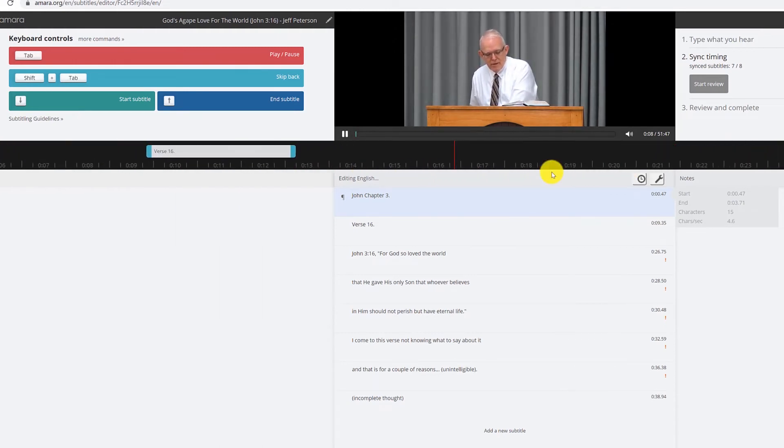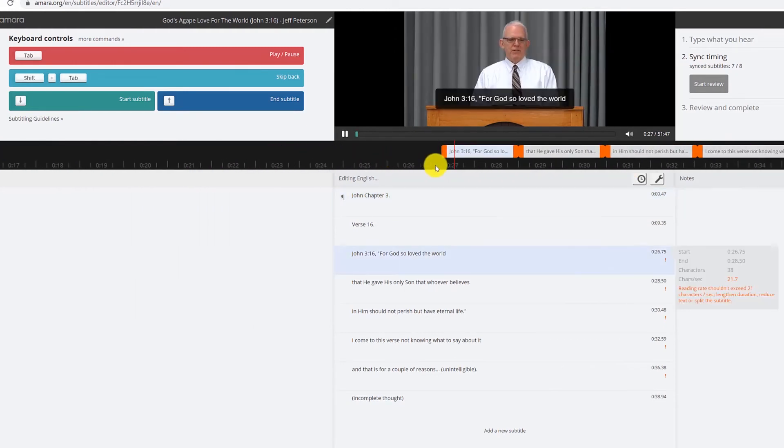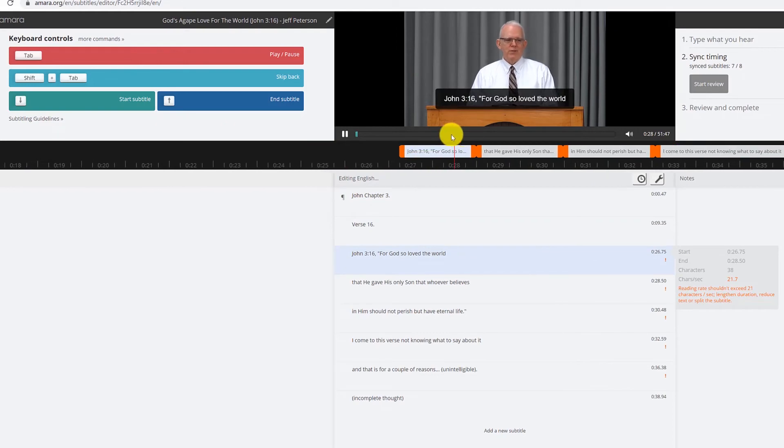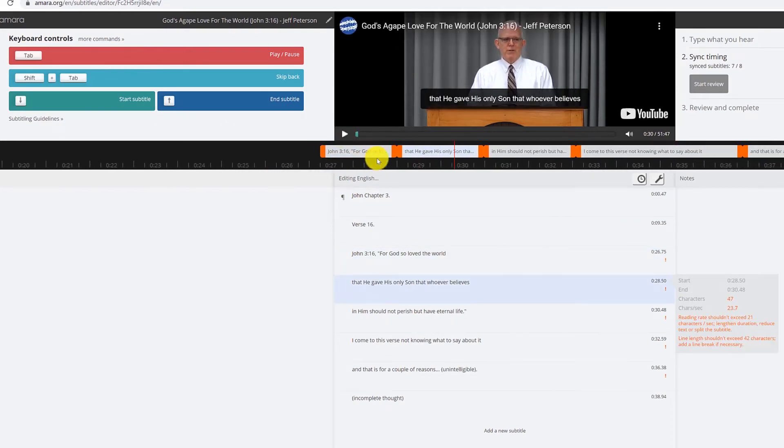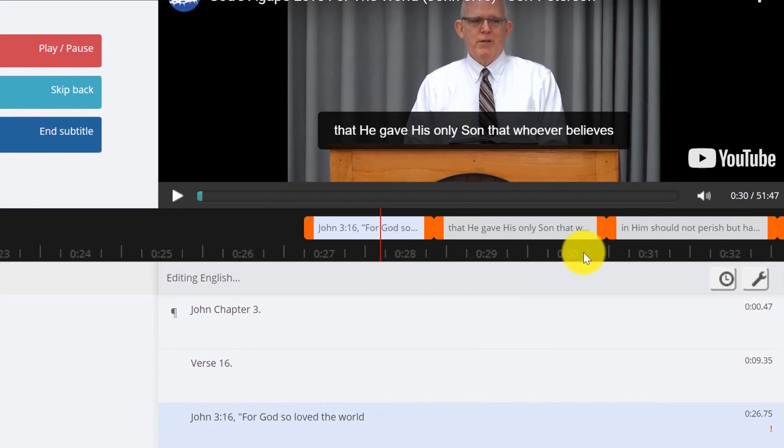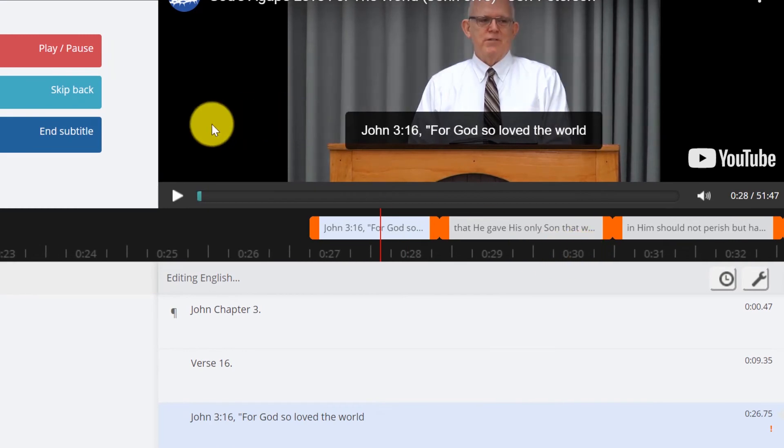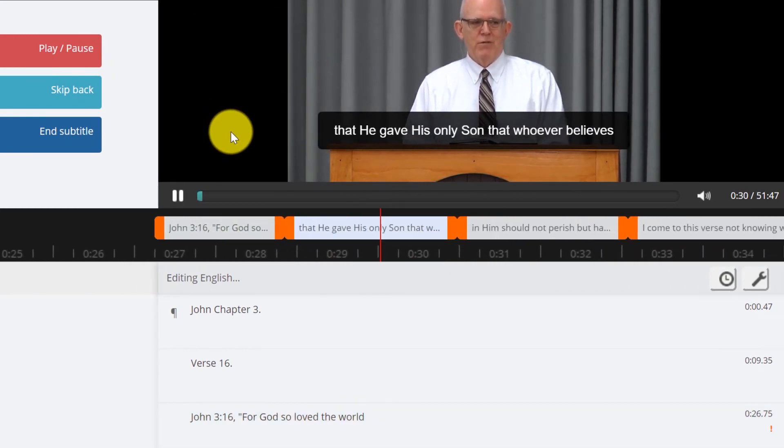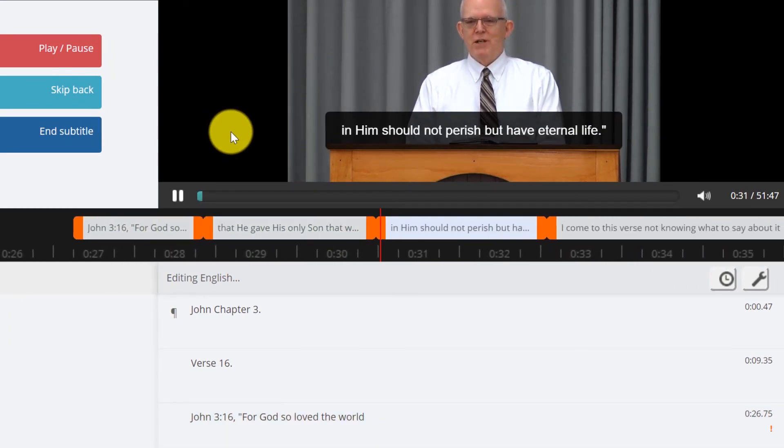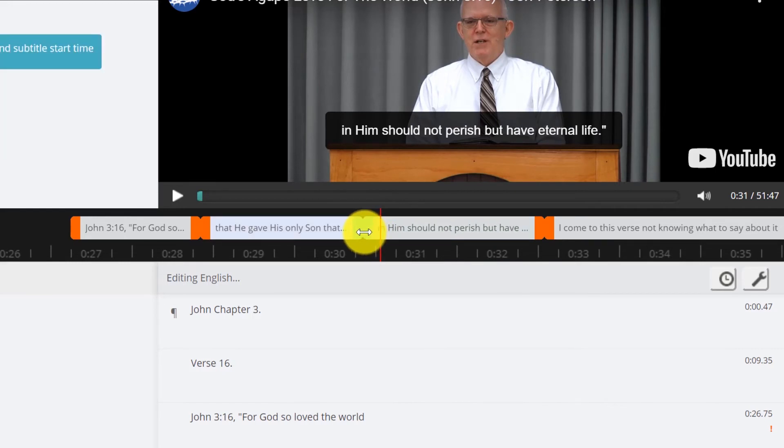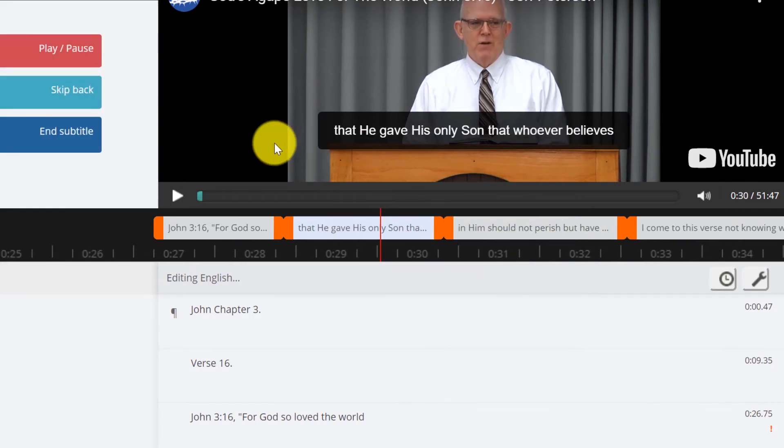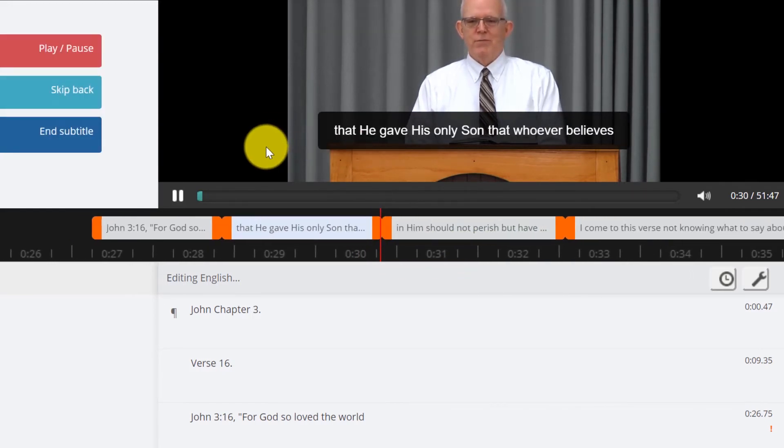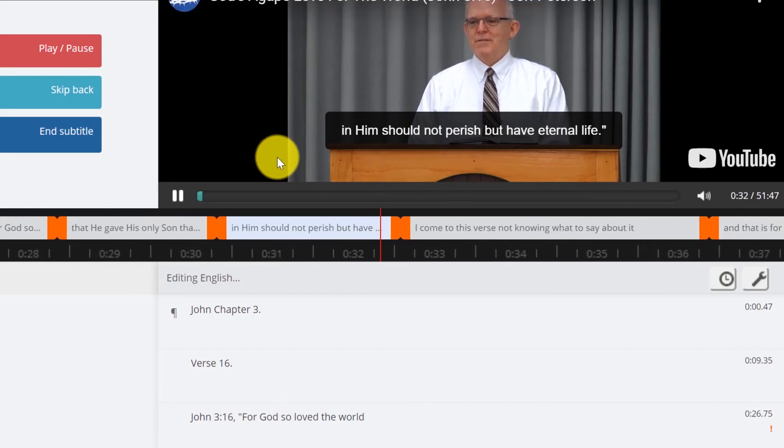Then we get to verse 16, for God so loved the world that he gave his only son that whoever... So right there you can move this along as you're editing. Love the world that he gave his only son that whoever believes in him should not... I'm just using my mouse to do that. Perish but have eternal life.